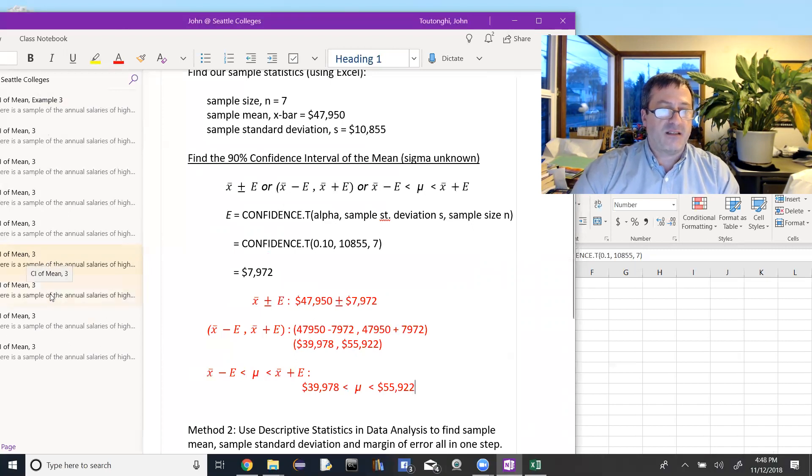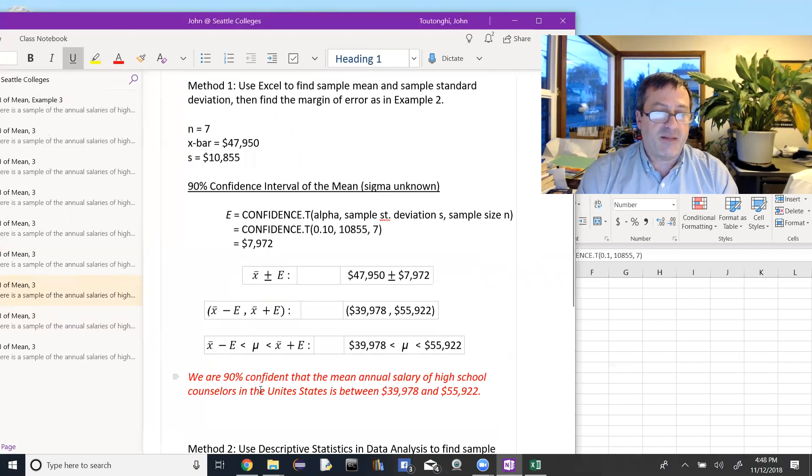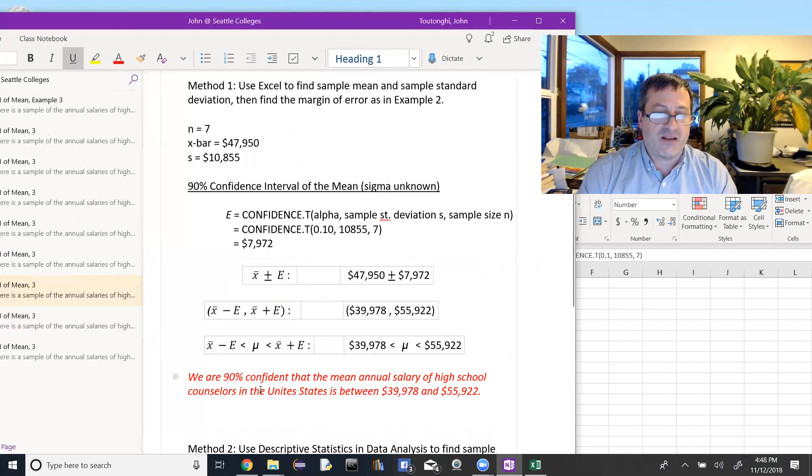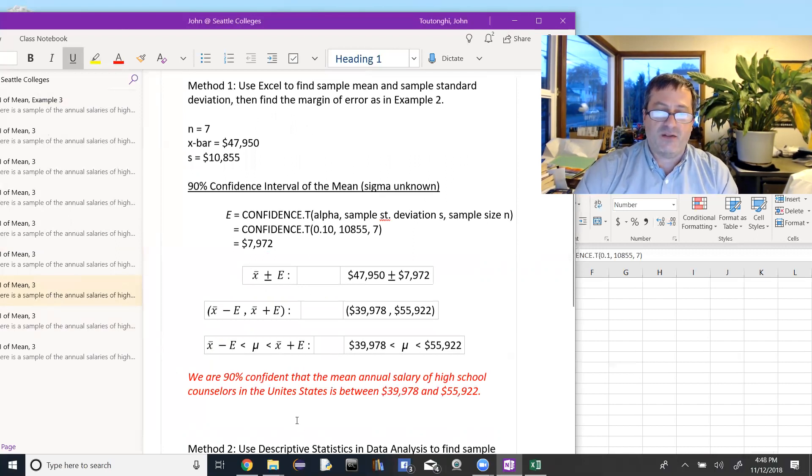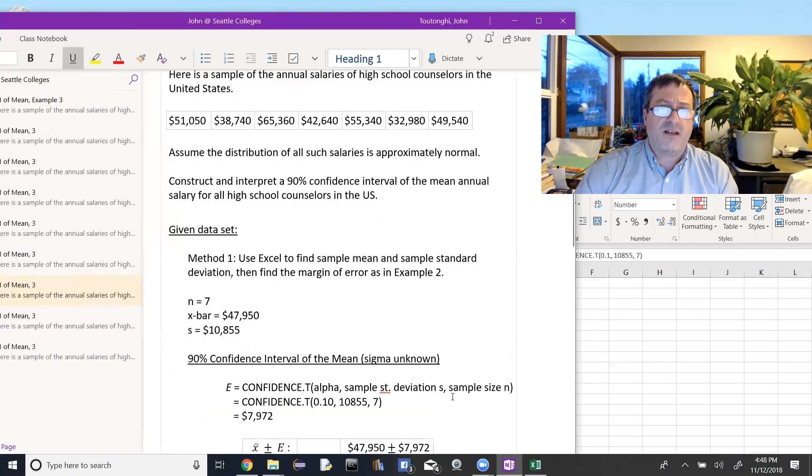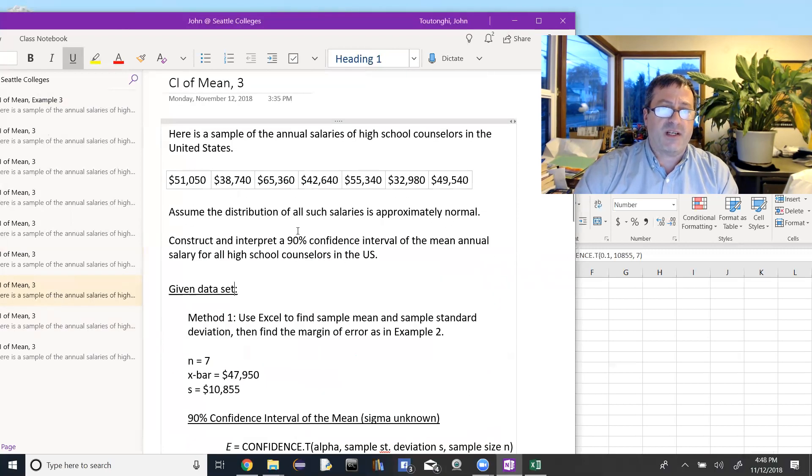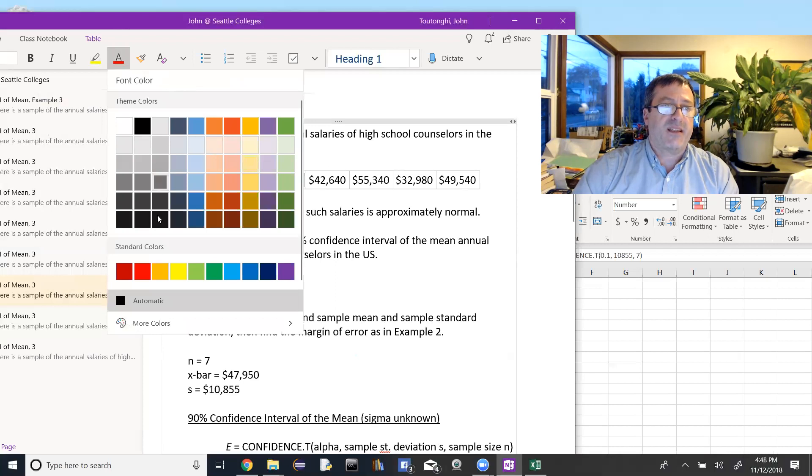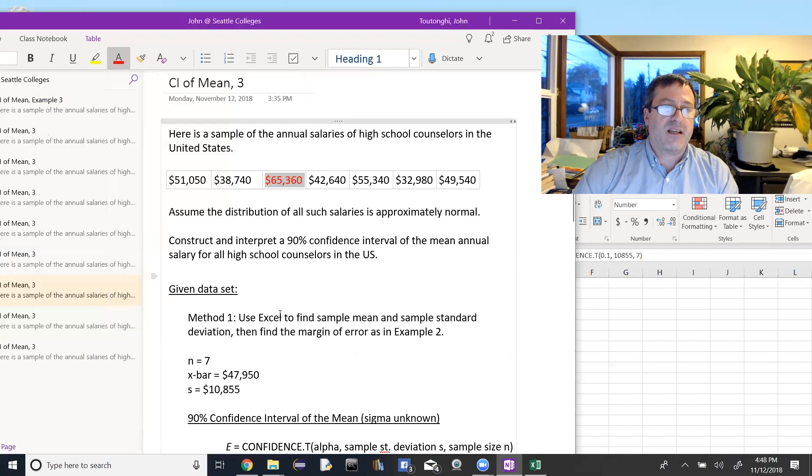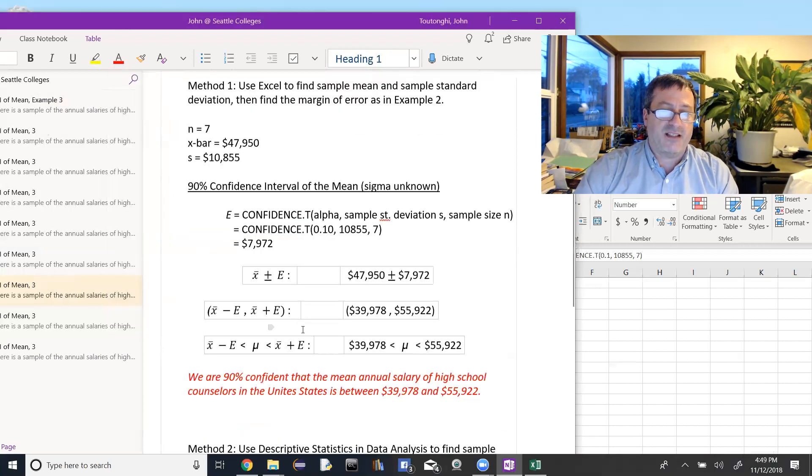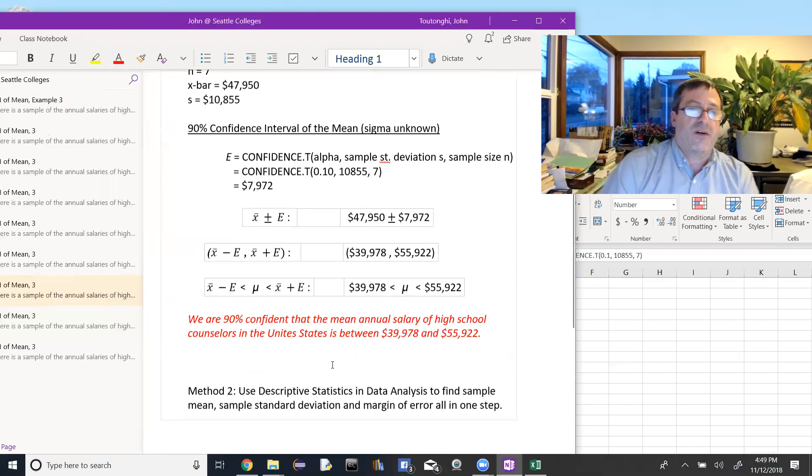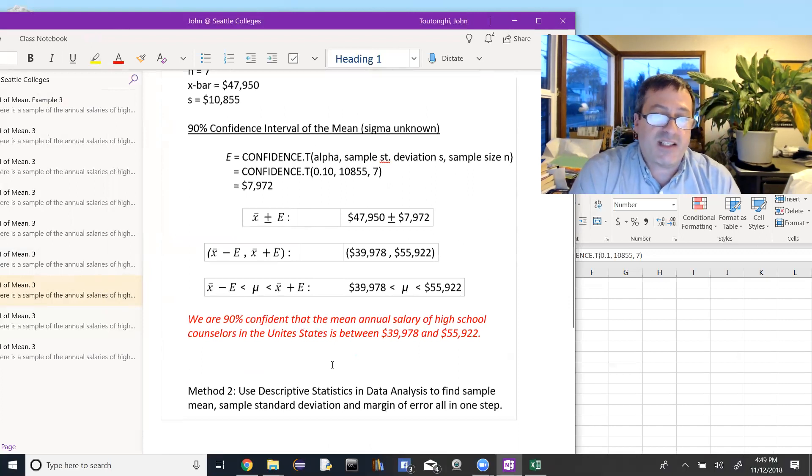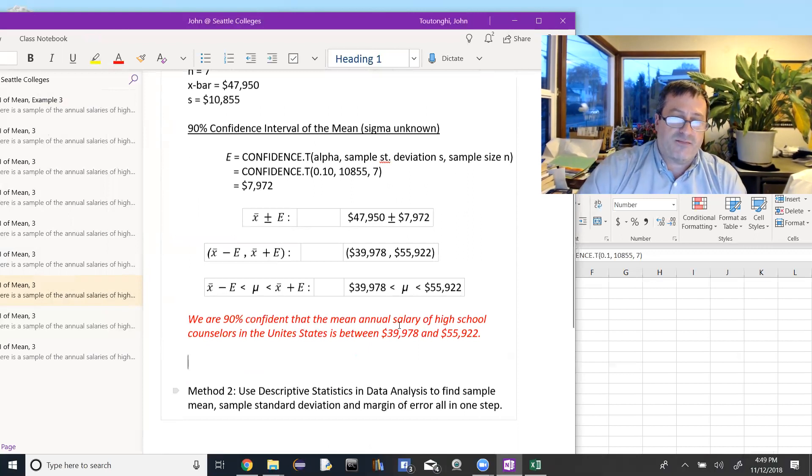Then writing that out, interpreting it, it would be thought of, we are 90% confident that the mean annual salary of high school counselors in the United States is between $39,978 and $55,922. You know, some people get confused here. They think that that means that all the salaries are between those values. Clearly that's not true because up here we have a $65,000 annual salary for someone up there. So this confidence interval is telling us about the average salary of all counselors. We're 90% confident that that average salary of all counselors in the United States is between these two values.